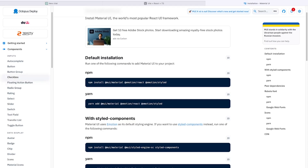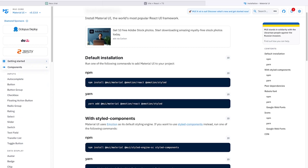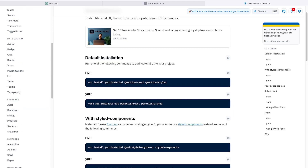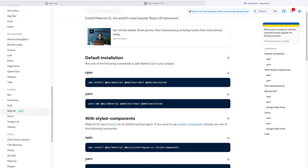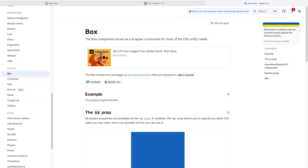One of the first things to learn in a UI library like this is the layout section — that's the actual structure of our page, which we typically build first. In MUI we have a number of layout options: Grid, Grid 2, Stack, Container, and Box. The Box component is probably the most popular tool we'll be utilizing — it serves as a wrapper component for most CSS utility needs.